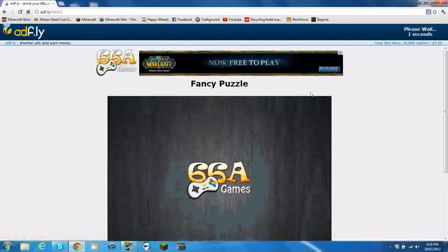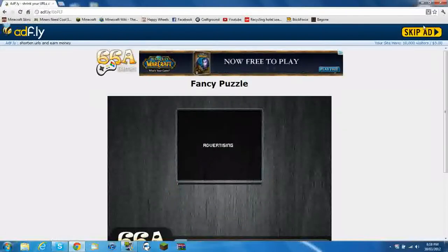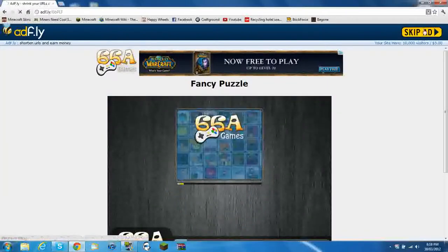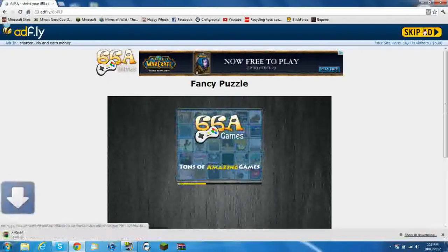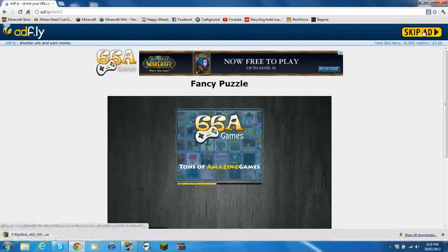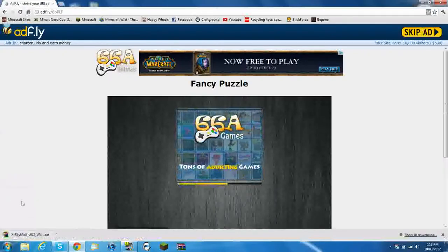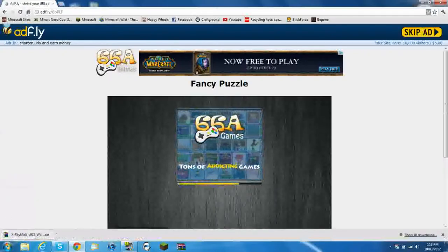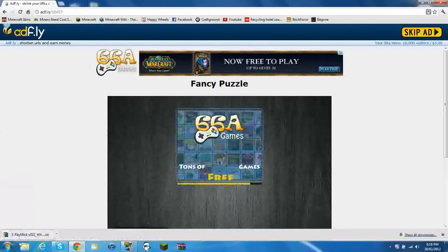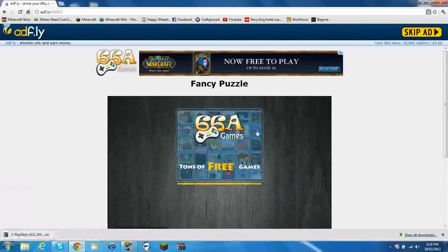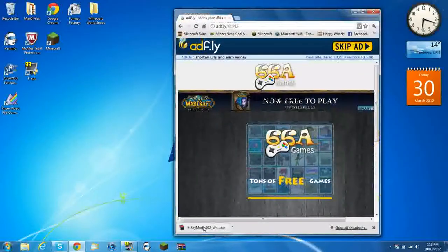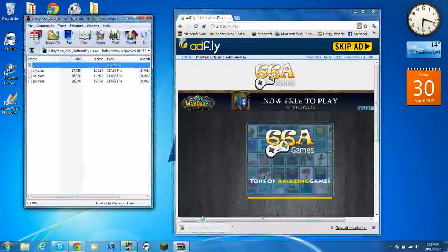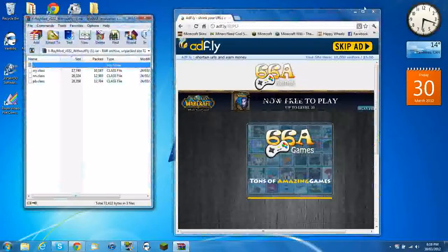You have to wait a couple seconds. It will download right here in the corner if you're using Google Chrome. You can just minimize that and open the files.